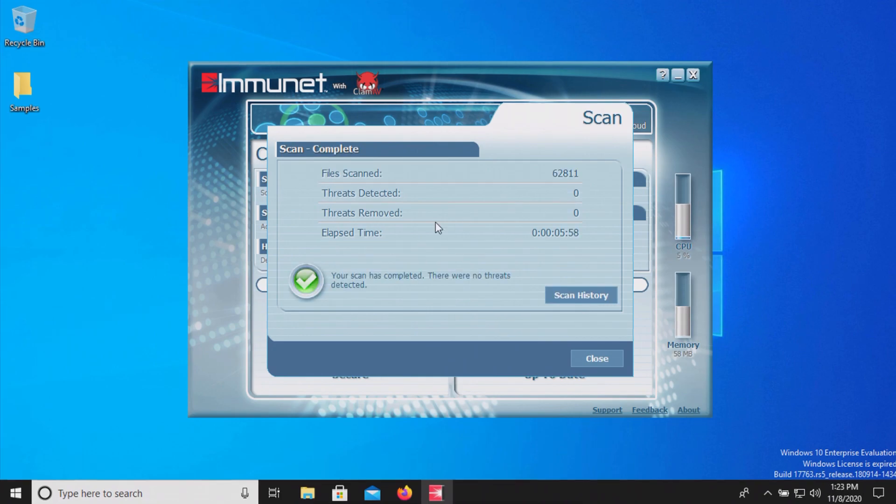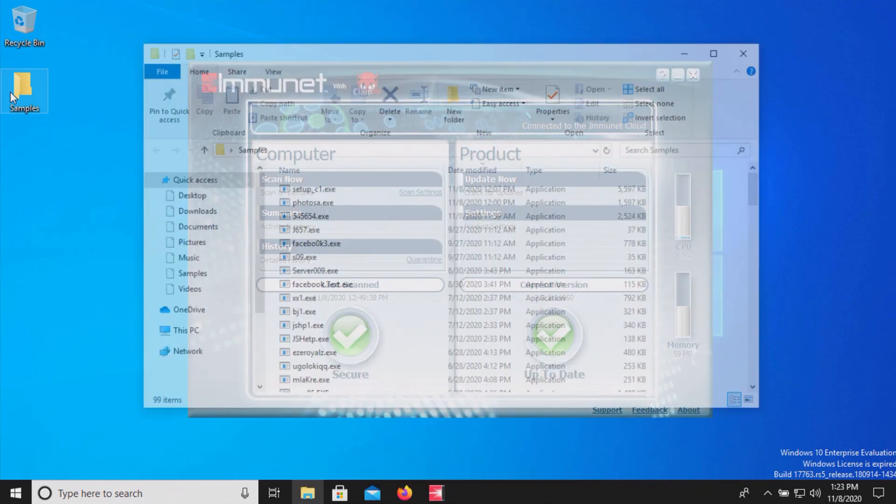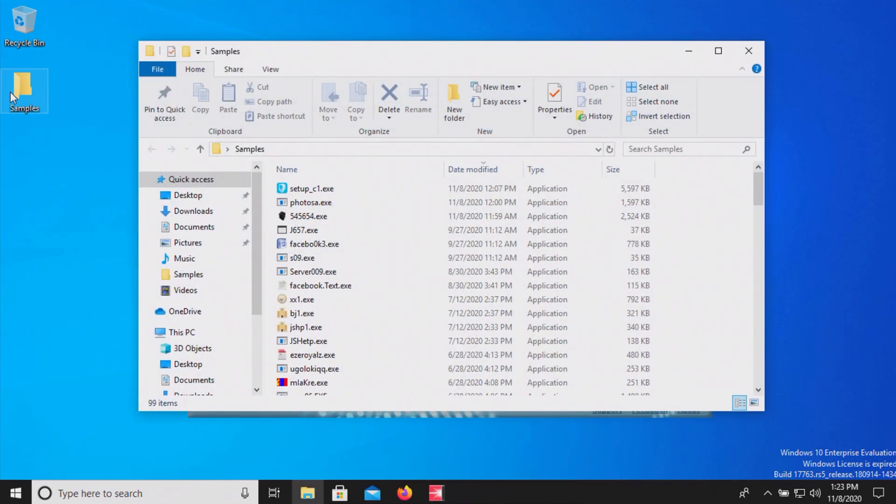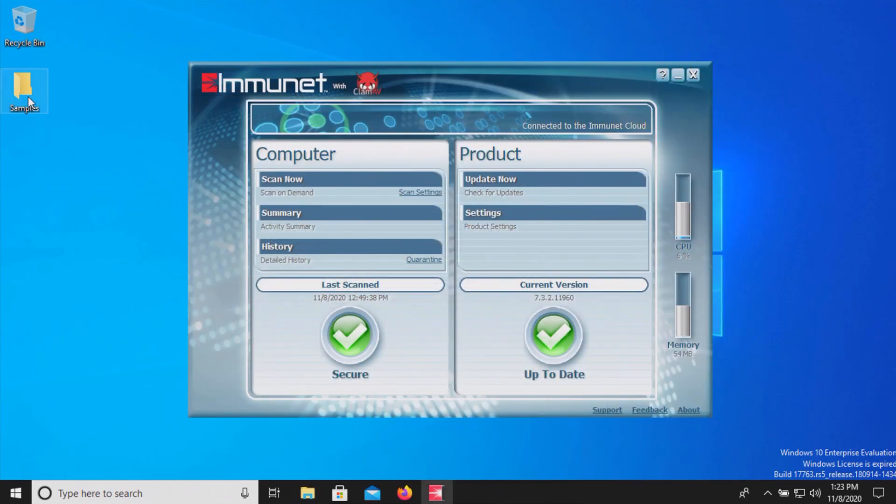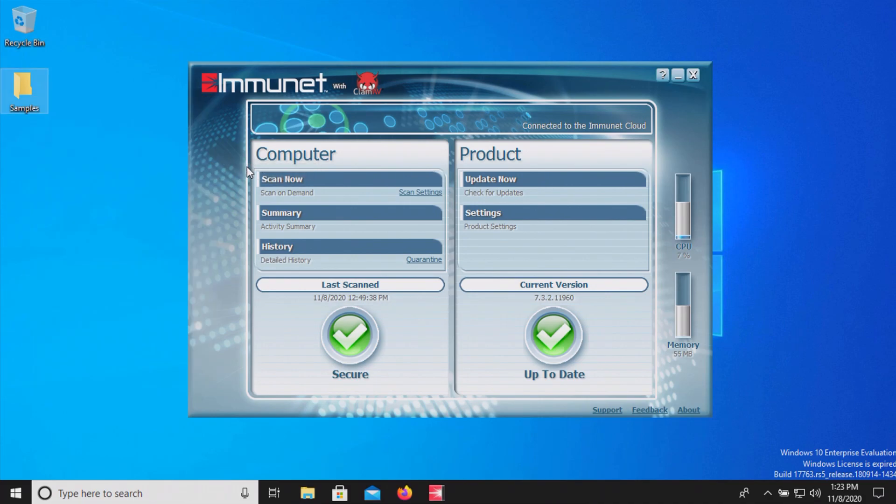The scan has completed and it looks like it found a total of nothing so let's just check our samples folder real quick. All 99 are still there so let's try scanning directly and see if anything different happens here.